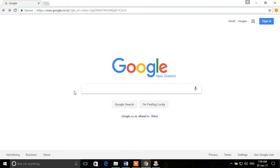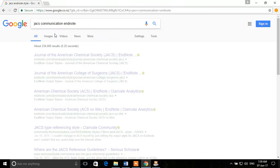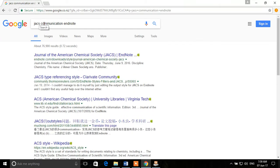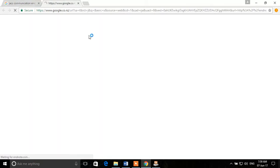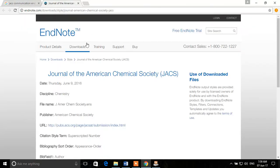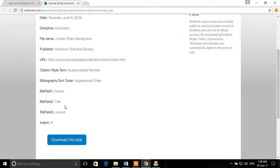For example, we'll search for 'Journal of American Chemical Society EndNote style.' You can see that the first search result is on endnote.com. We'll open that link, and here we have the Journal of American Chemical Society EndNote style. If you scroll down you can see all the other details, and there is a button 'Download this style.'